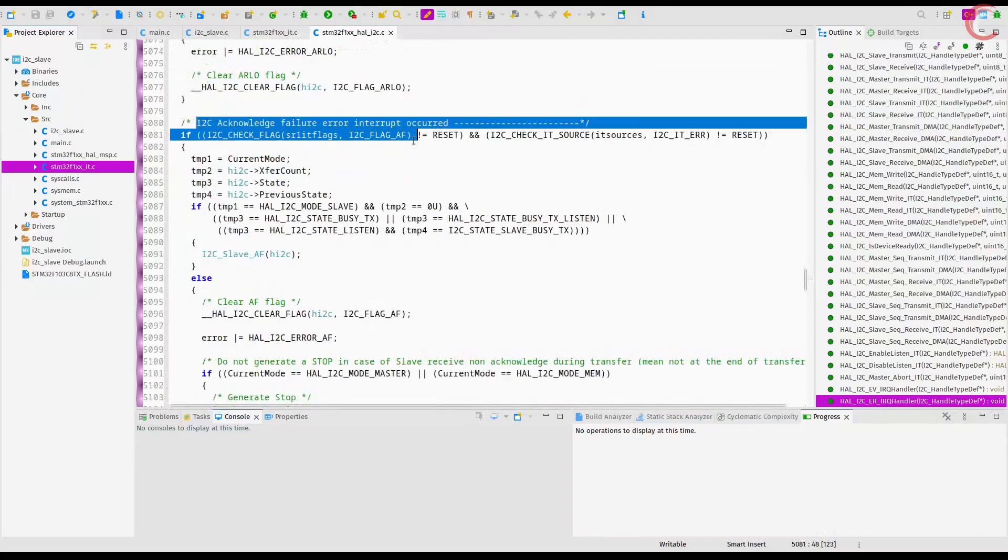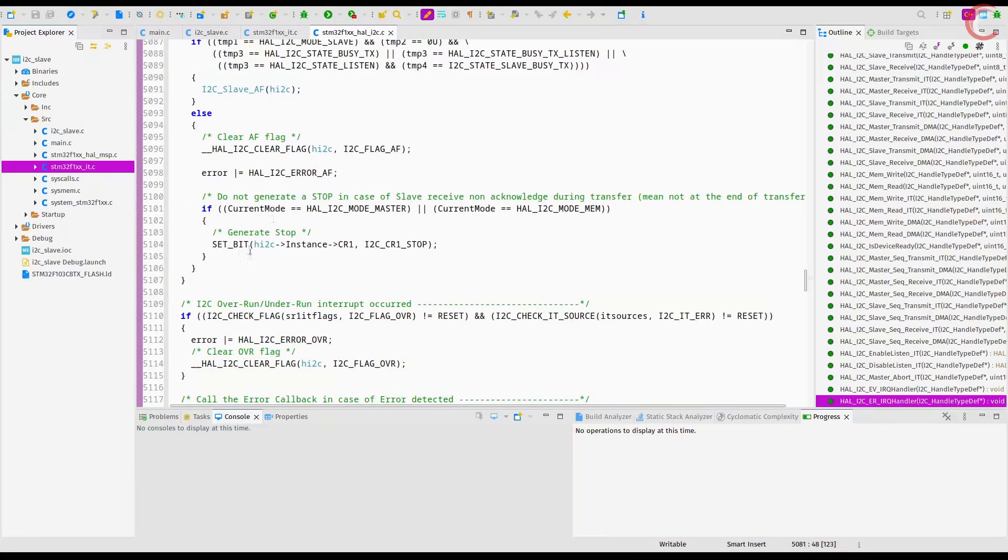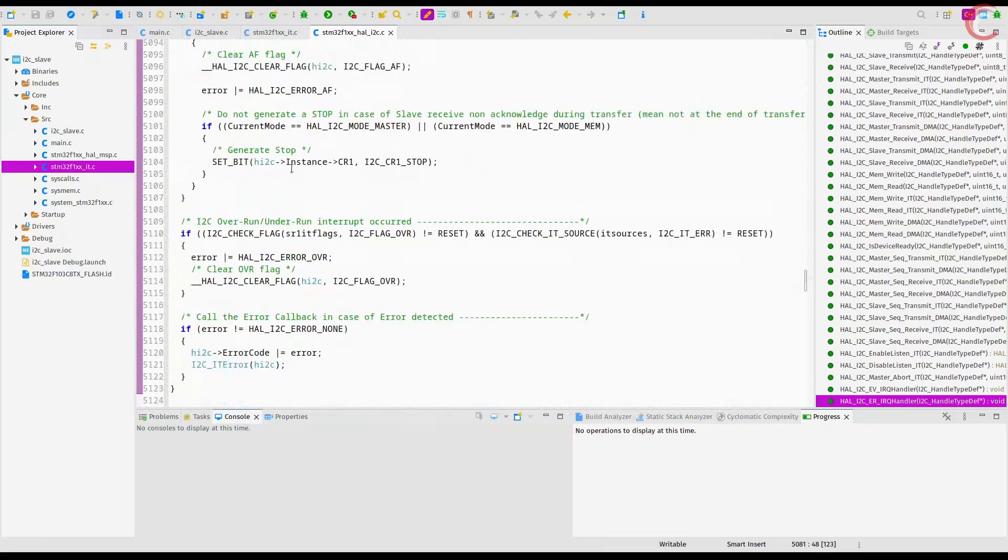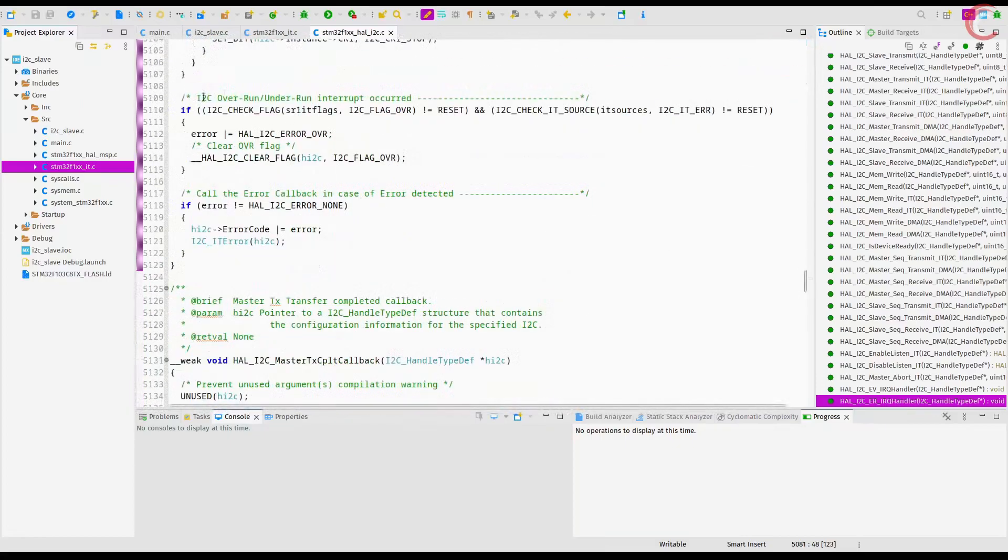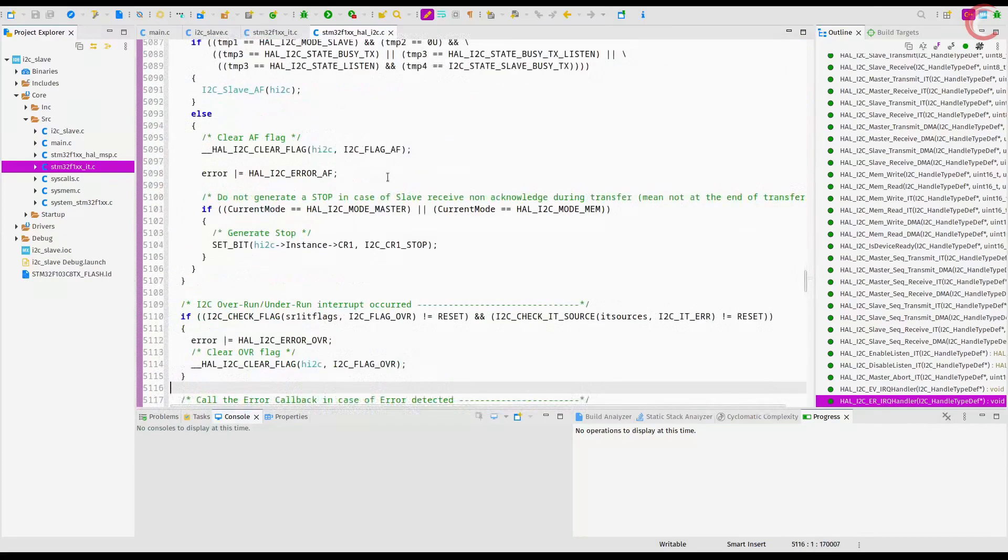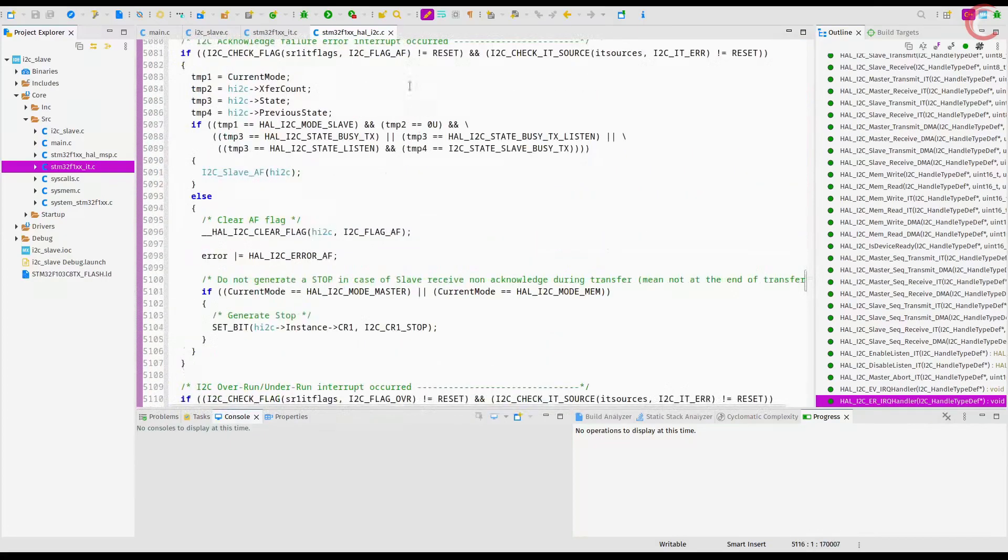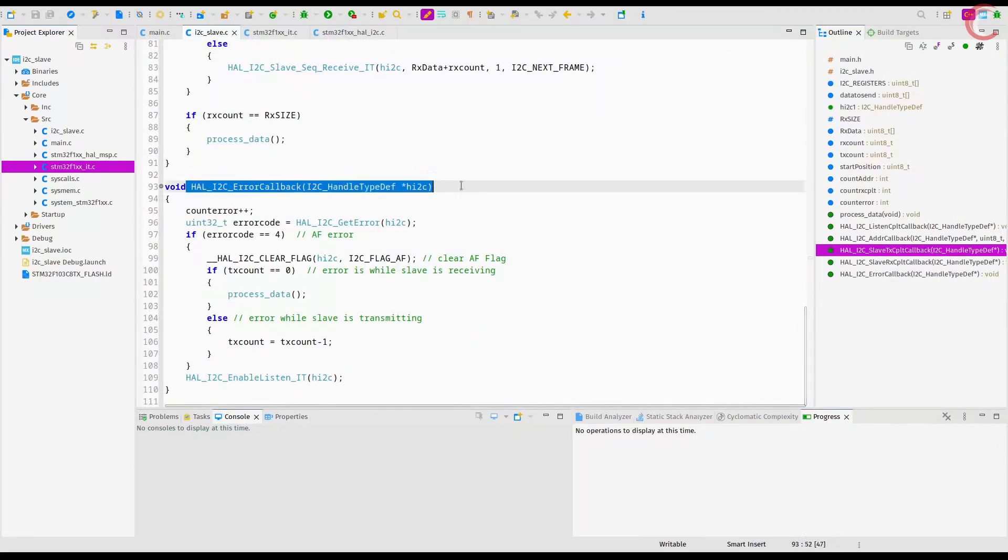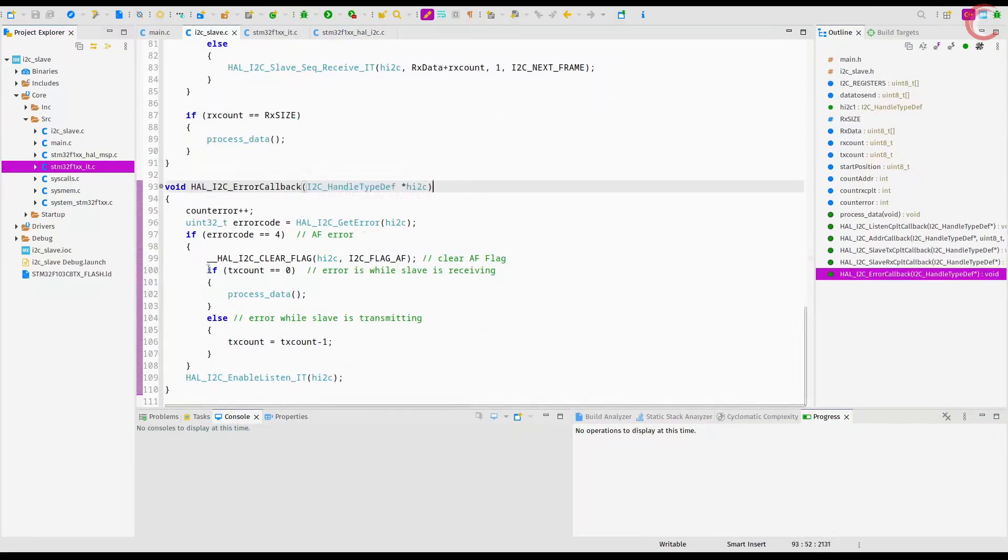Here we can perform the further processing based on what error we got. As we already did in the previous videos, where based on the Acknowledgement Failure Error we performed different operations.